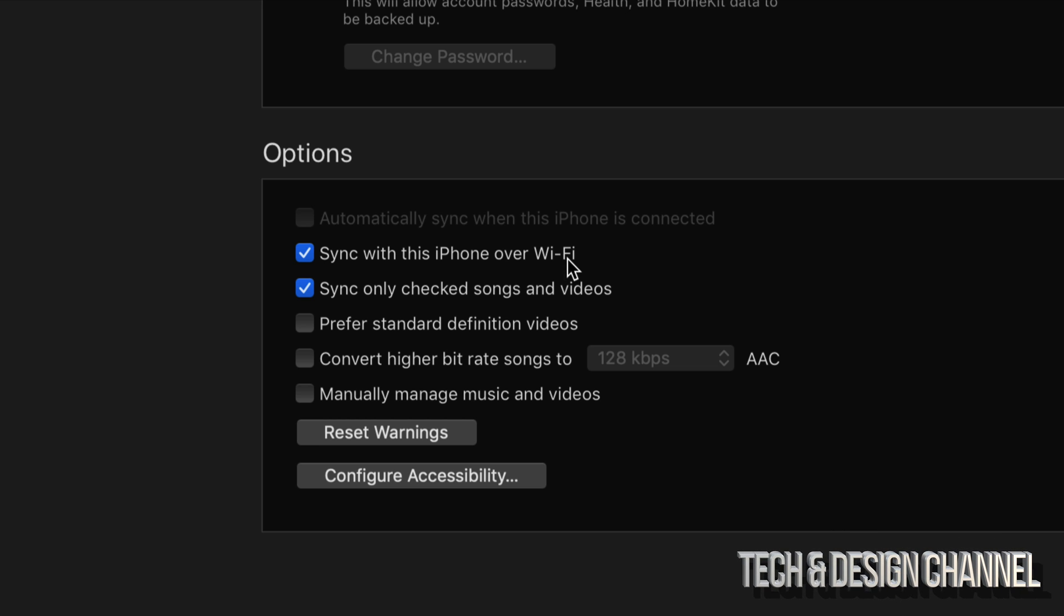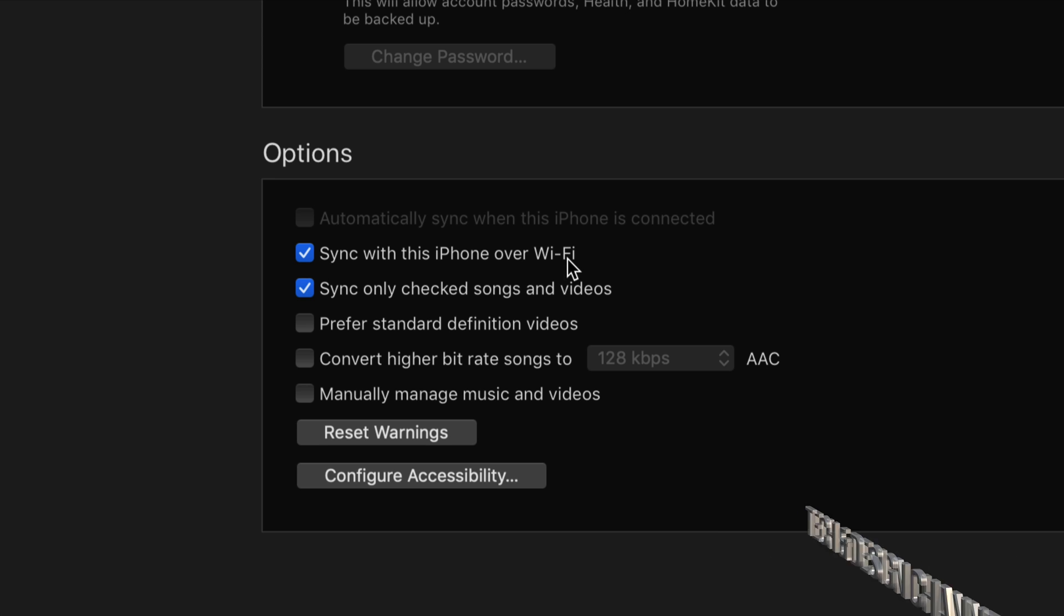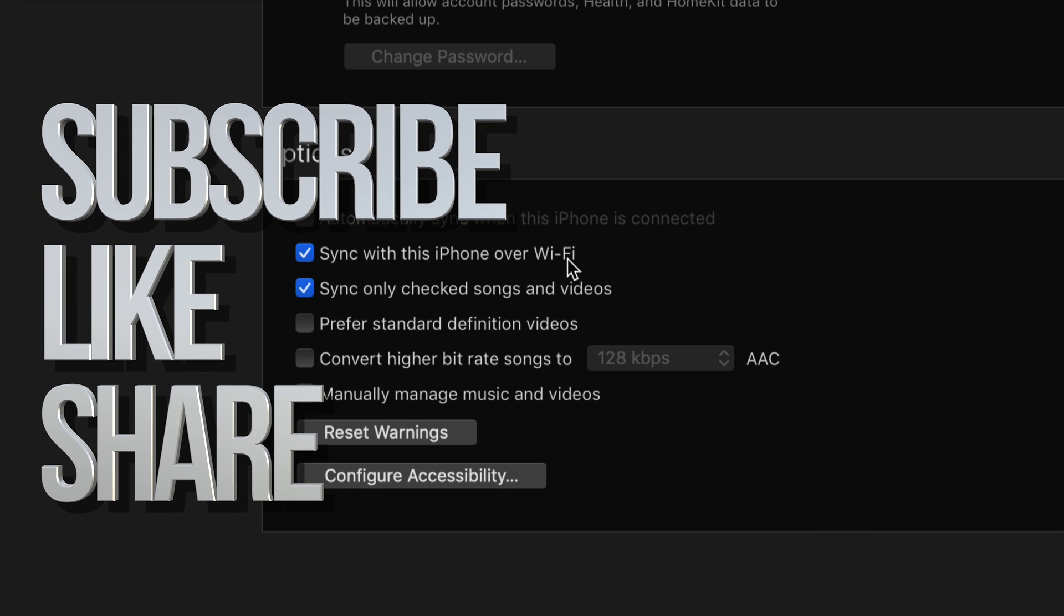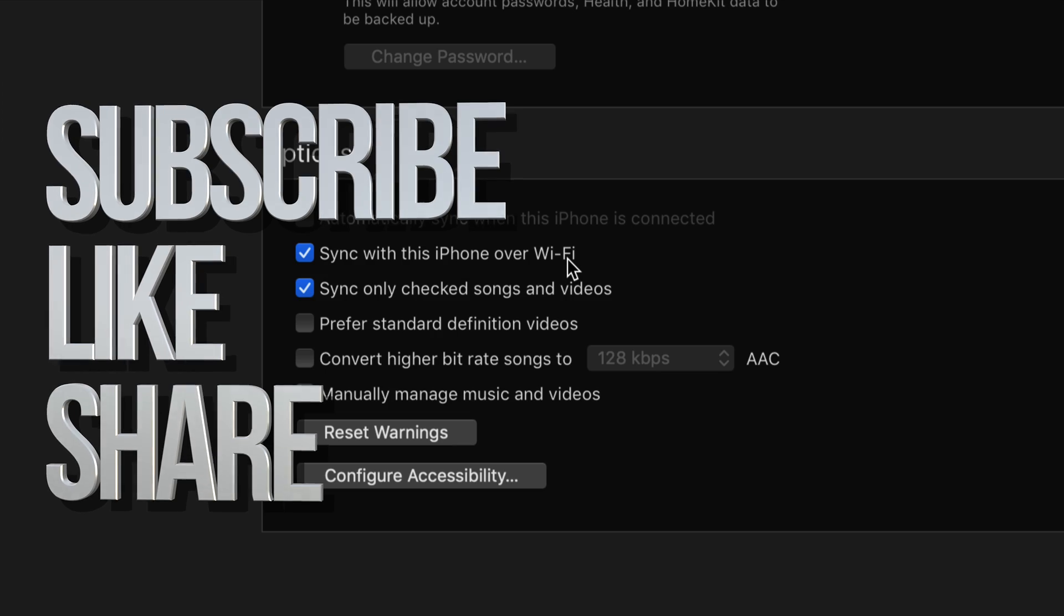Anyways, that would be it for this video tutorial. If you have any questions or comments, you can write down here in the comments area. Don't forget to subscribe and rate. Thank you.